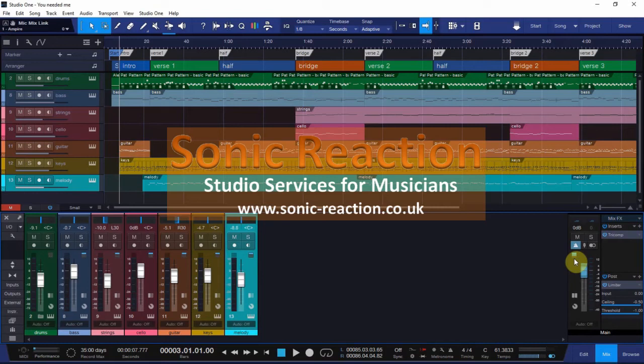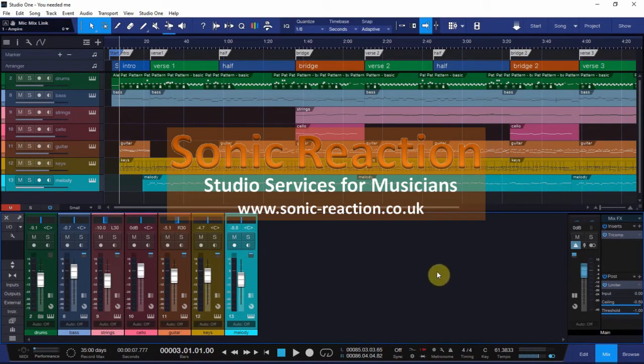Hi, Alex here from Sonic Reaction Studios. If you like this video please give it the thumbs up. Many thanks.